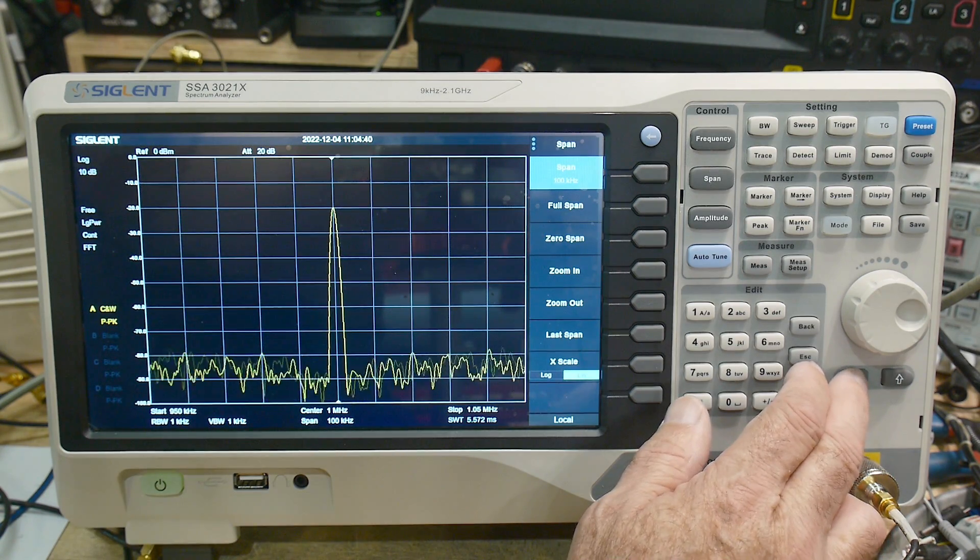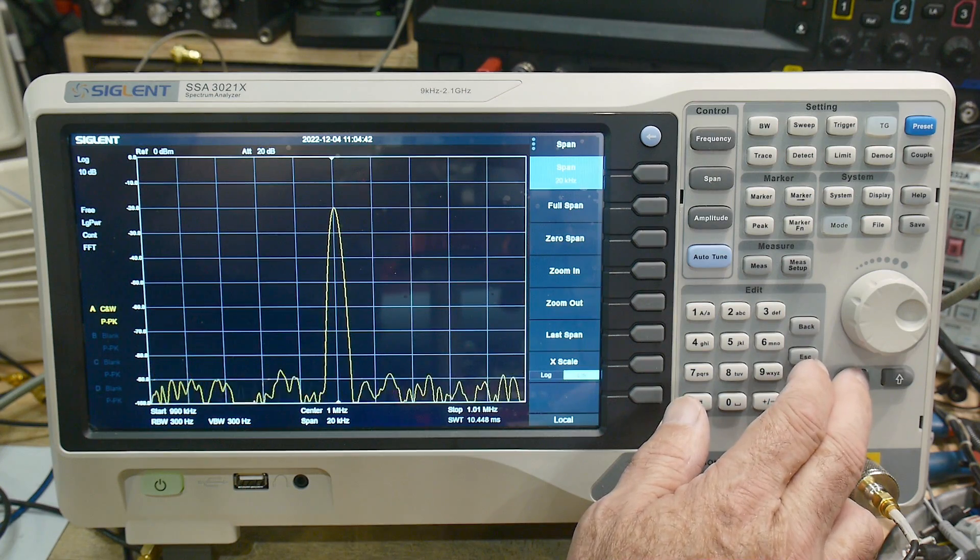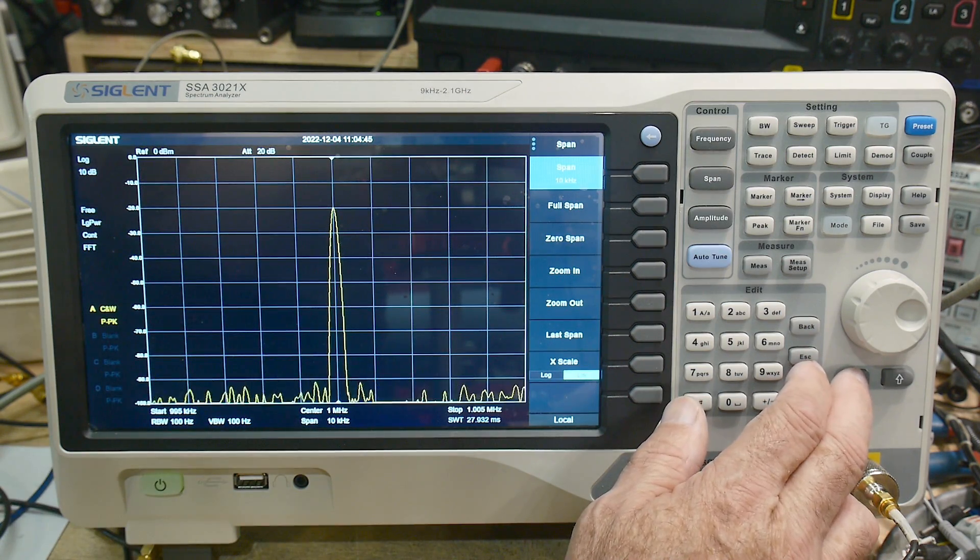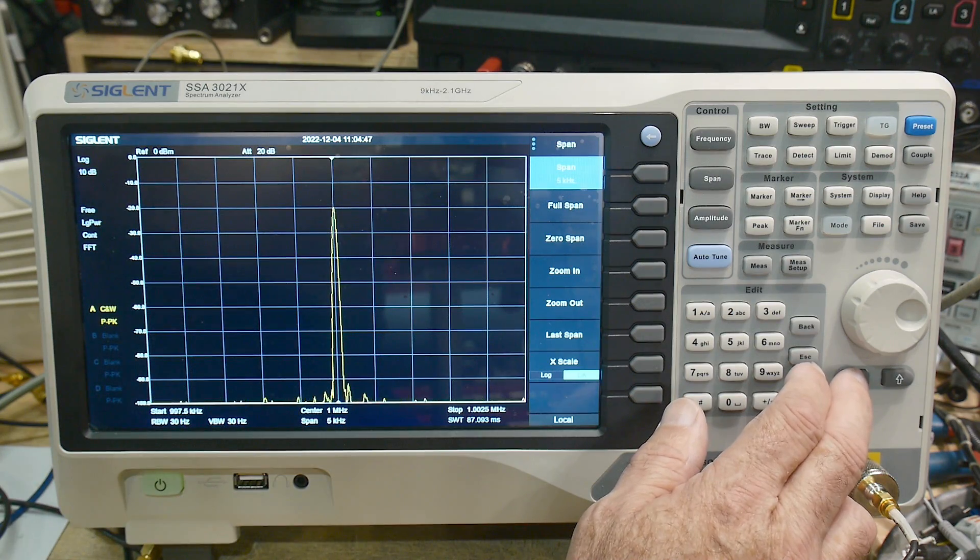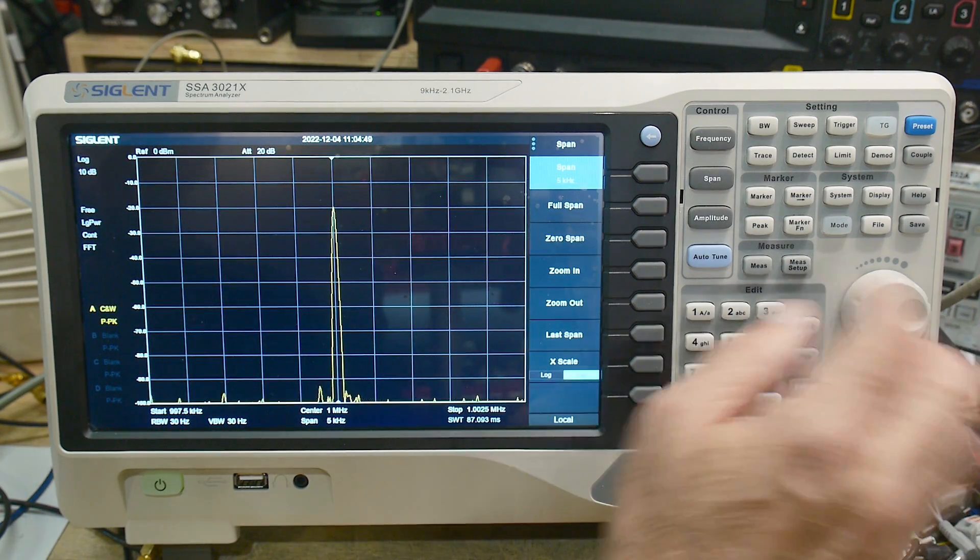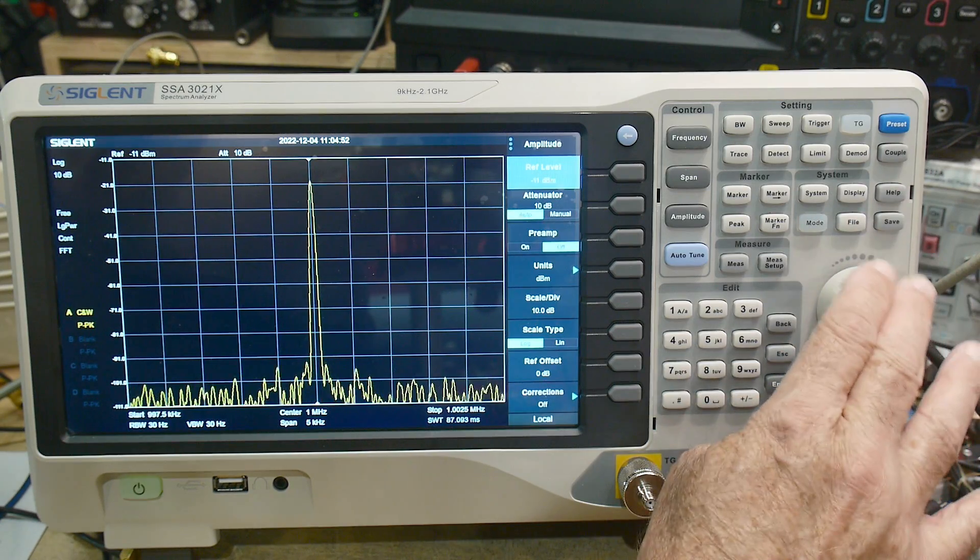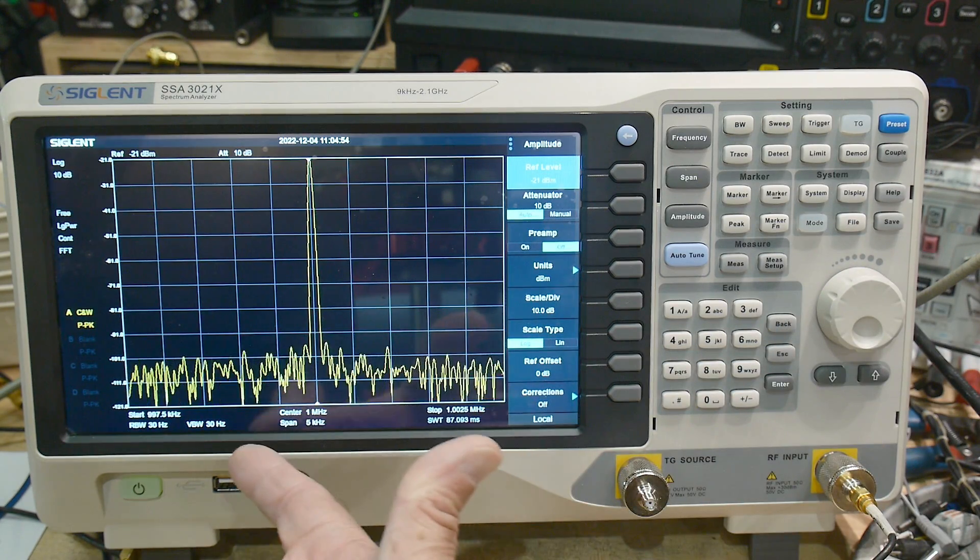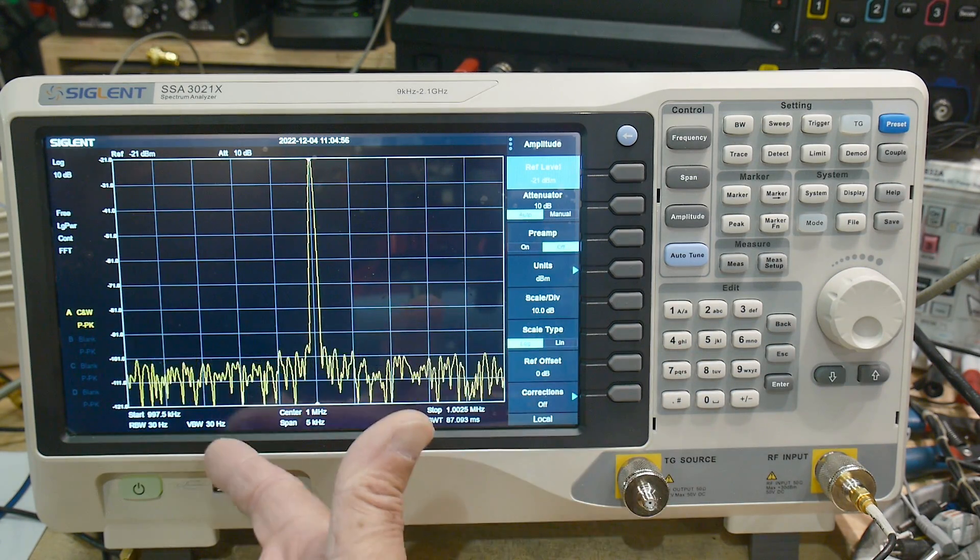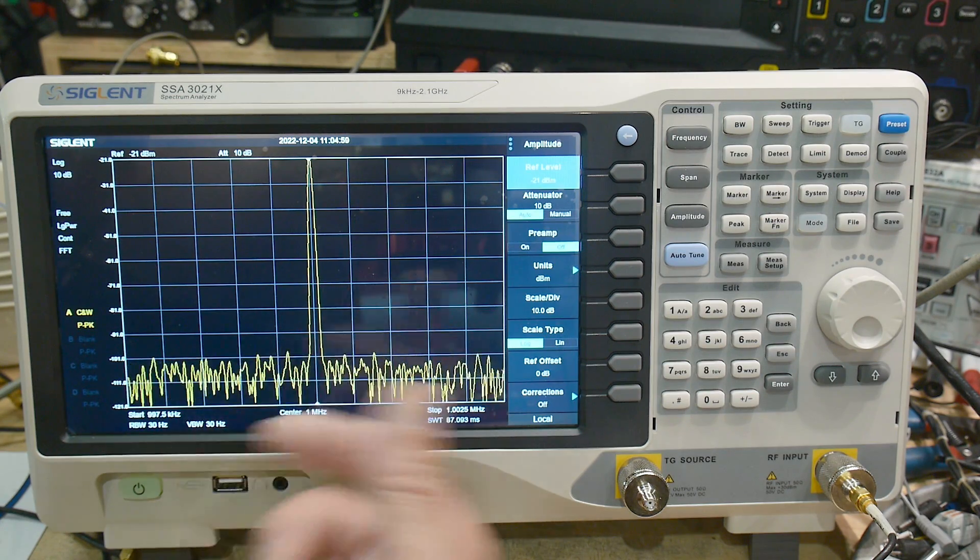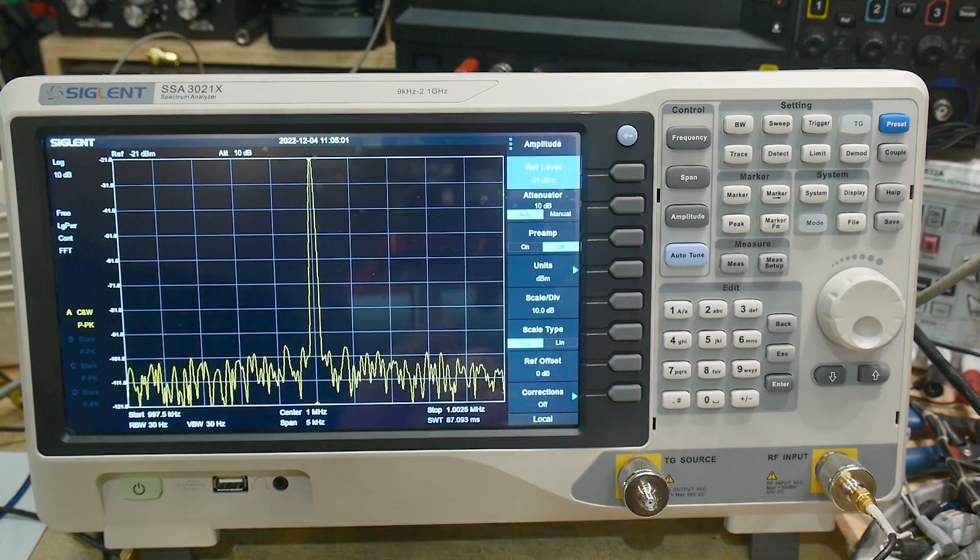Our span is 200 kilohertz now. Here's 100 kilohertz, 50 kilohertz, 20 kilohertz. Our resolution bandwidth is now 300 hertz, 100 hertz, 30 hertz. And you can see that it's still... Let me move it up off the ground there so you can see it go.